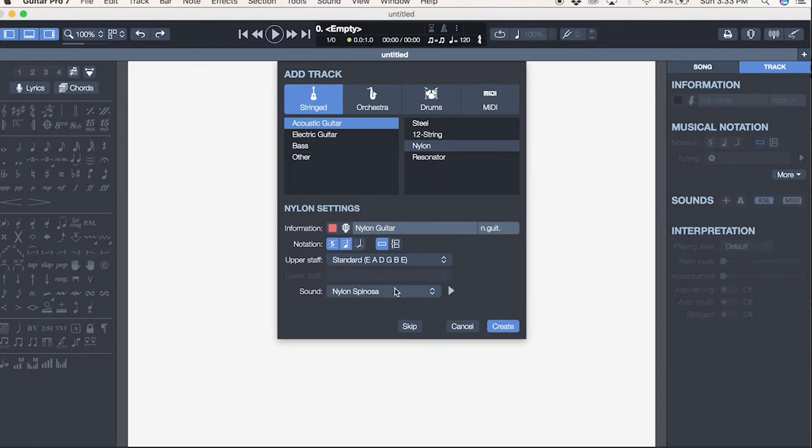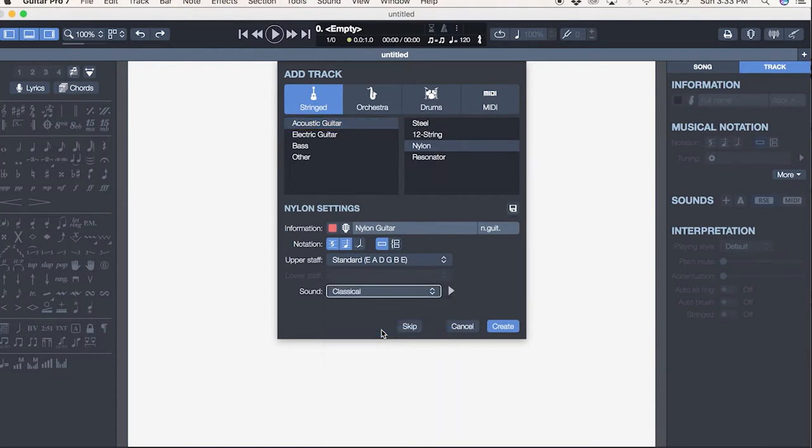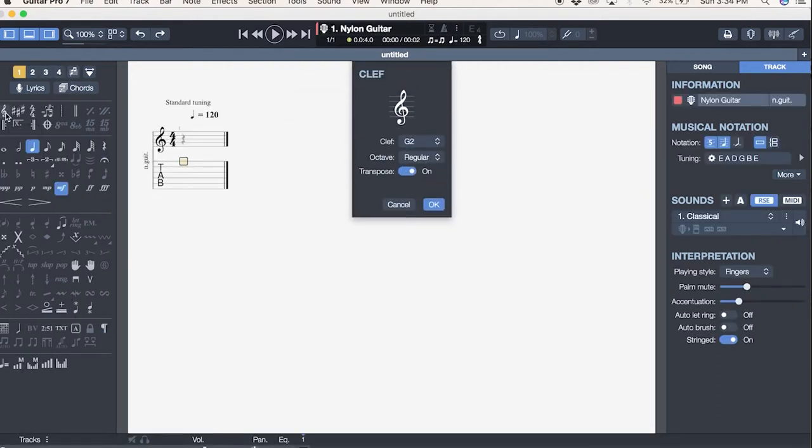I'll just go ahead and select nylon string guitar. Let's go classical. We can create a score. And then you can see how well everything is laid out—it's really, really easy.